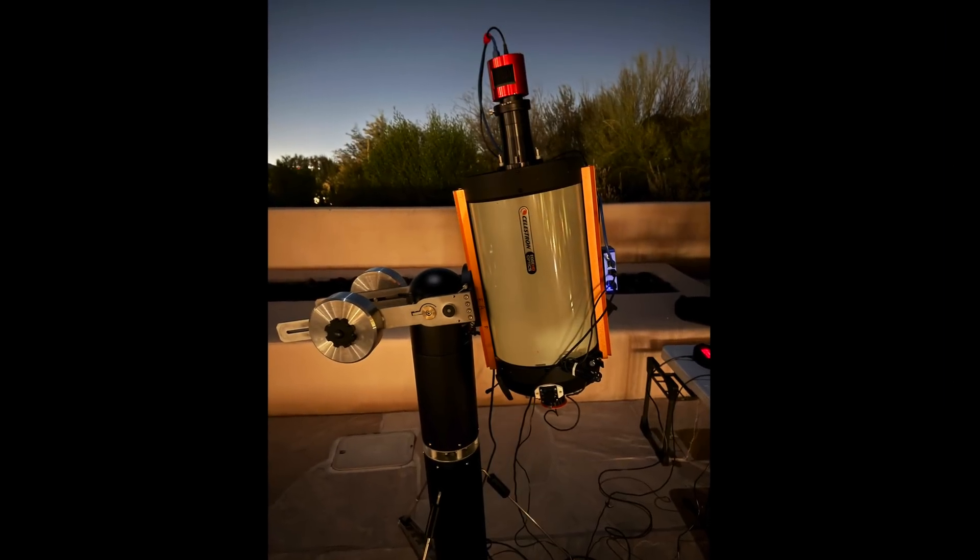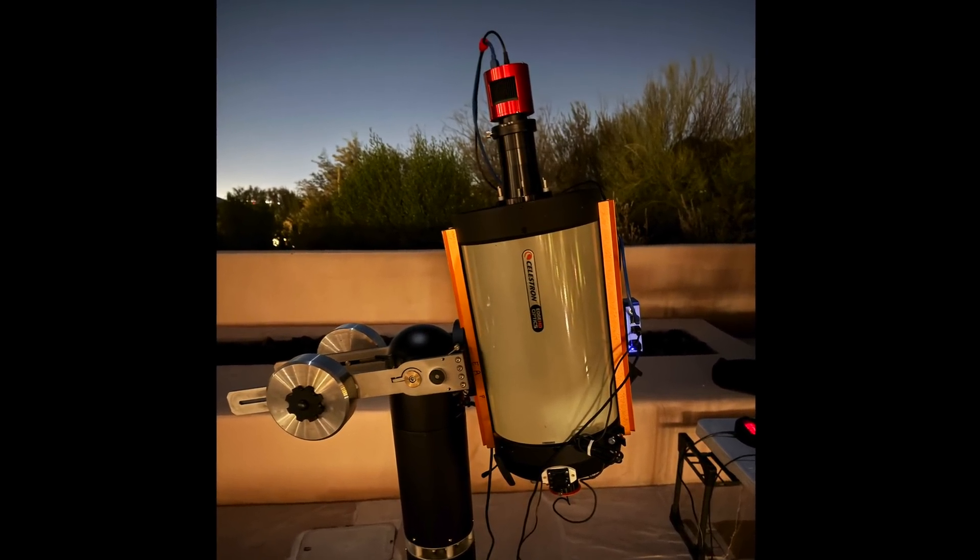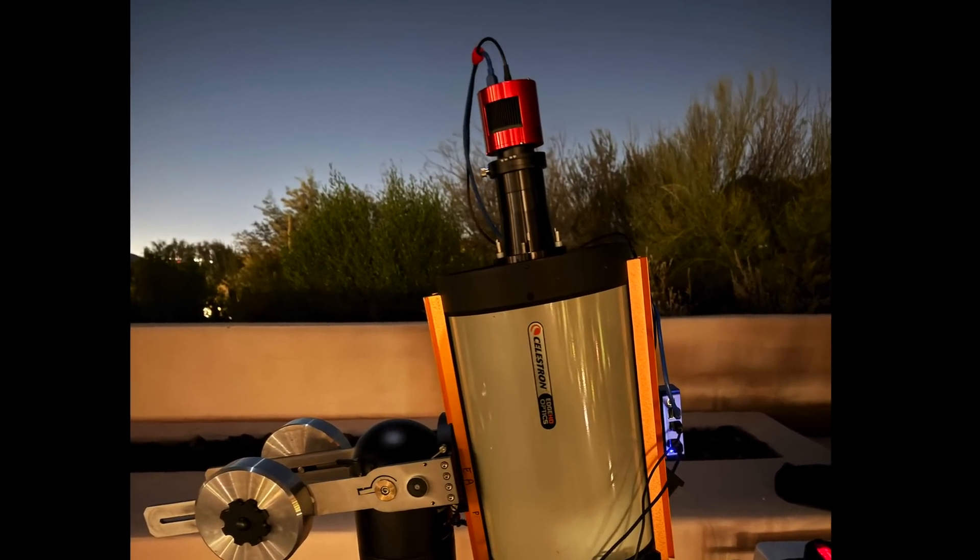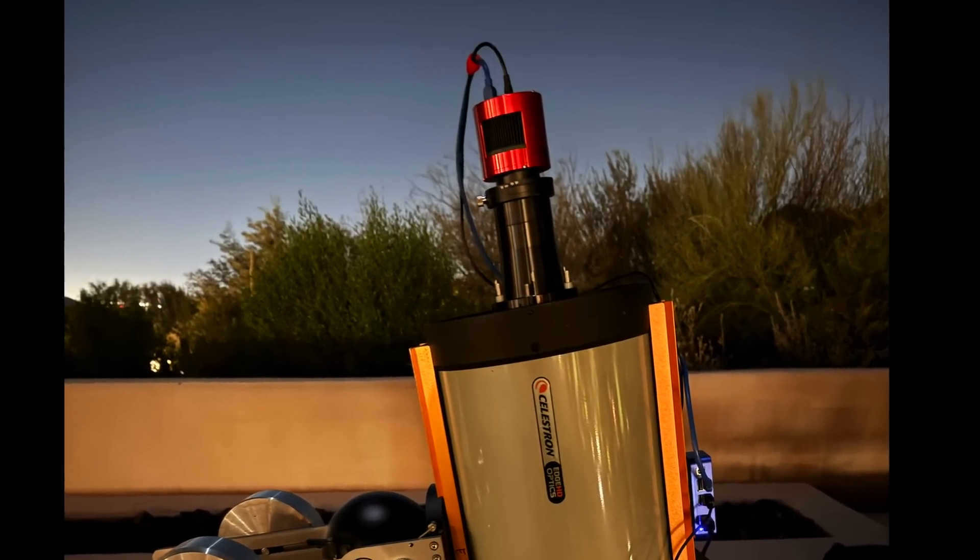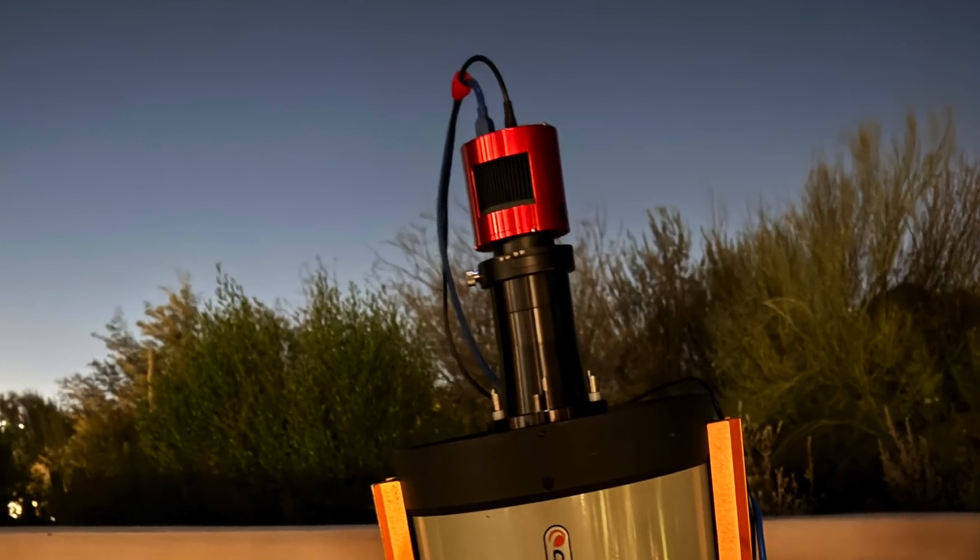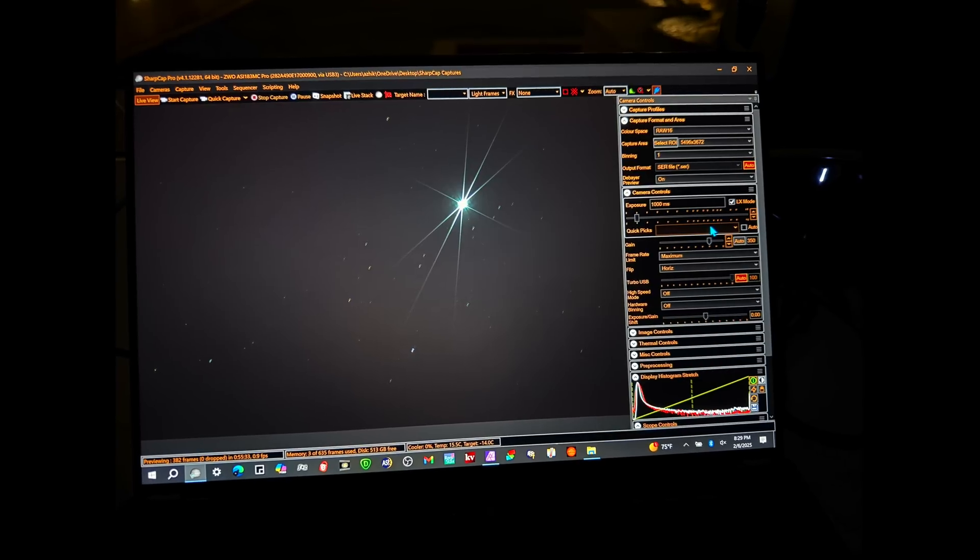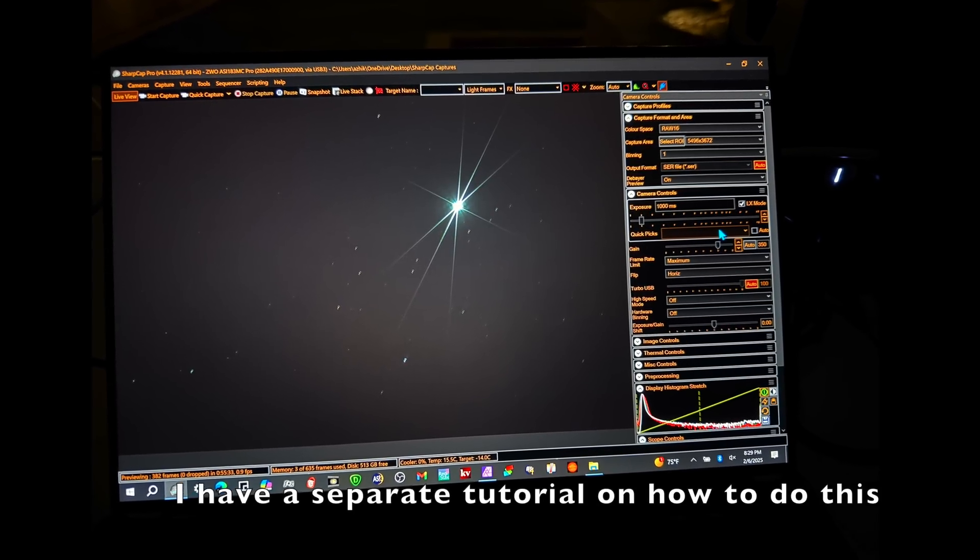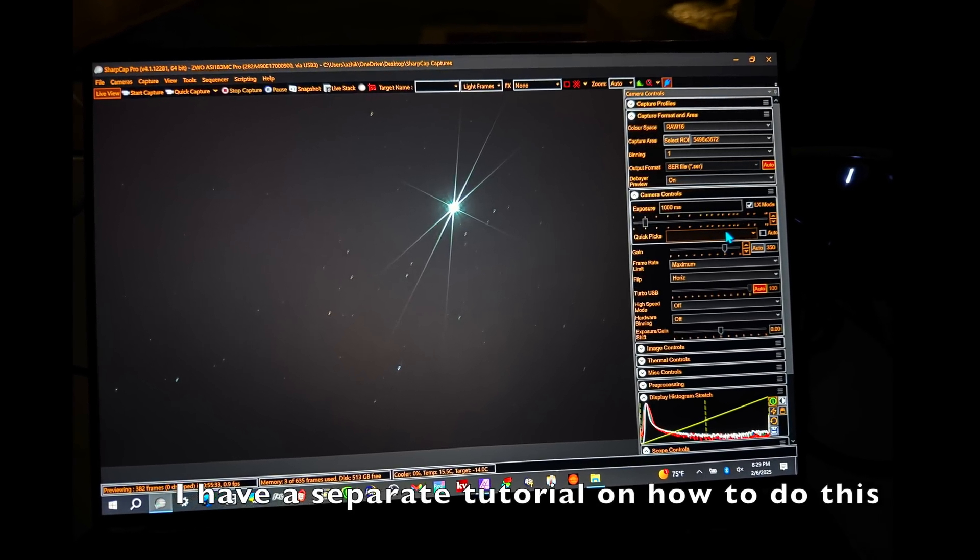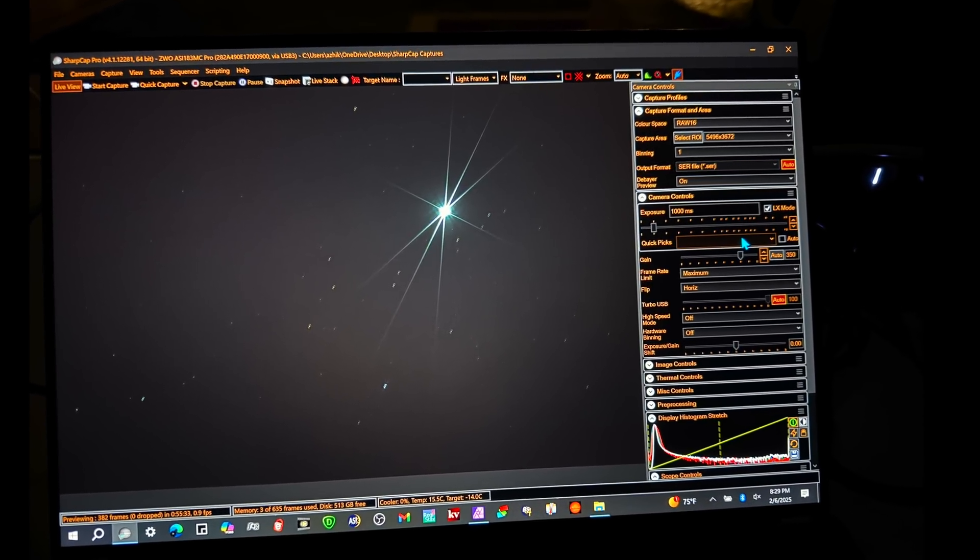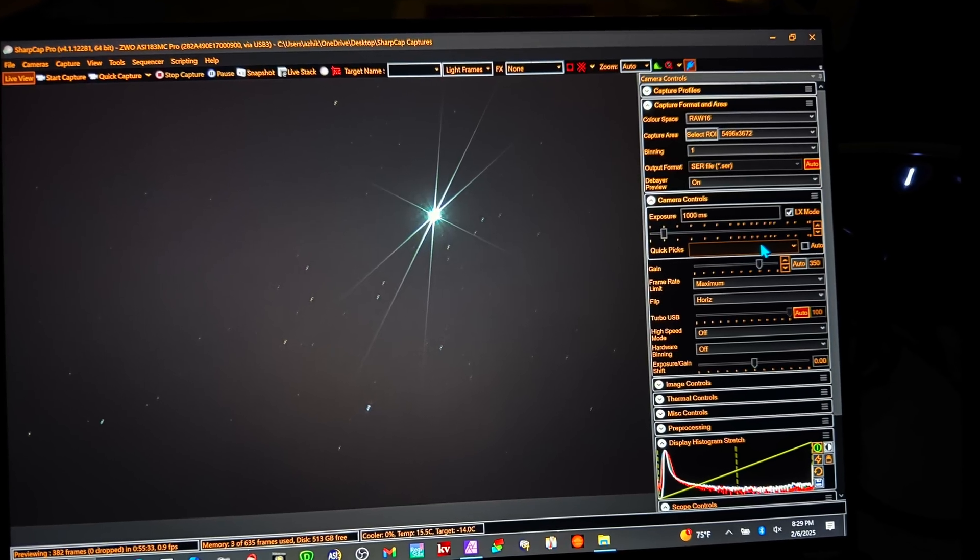You want to rotate the camera so the moon looks right side up. This saves you from having to rotate it later in post-processing. I like to focus on a star first using a Bahtinov mask. You'll see this classic six-pointed star that looks symmetric when you're perfectly focused.